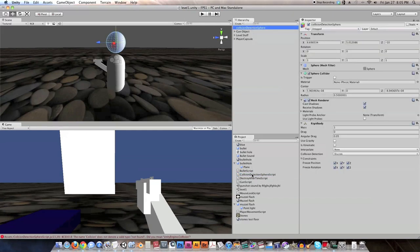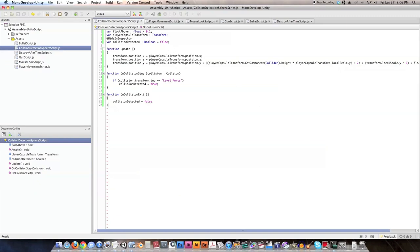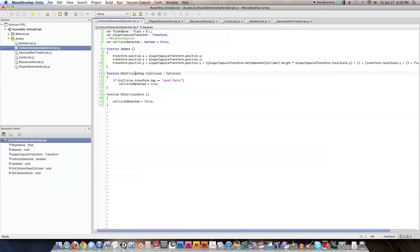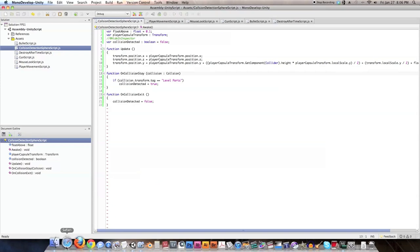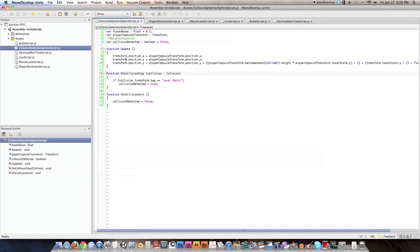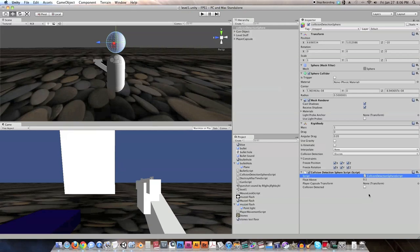In the inspector, add the collision detection sphere script to the sphere game object. If variables don't appear, there may be a script error — in this case 'collision' was spelled wrong, missing an 'i'. After fixing the spelling error, no more errors appear and the variables show up correctly.